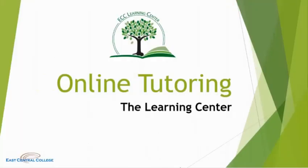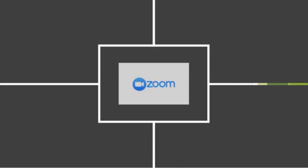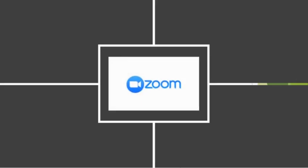Hi, thank you for your interest in online tutoring at East Central College. We use Zoom, a free web conferencing platform.